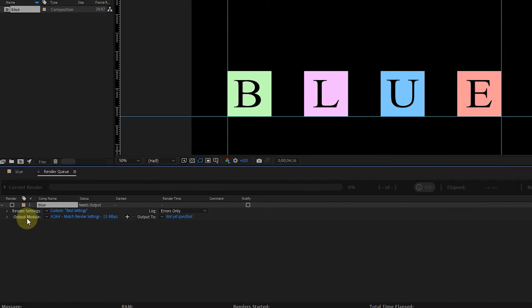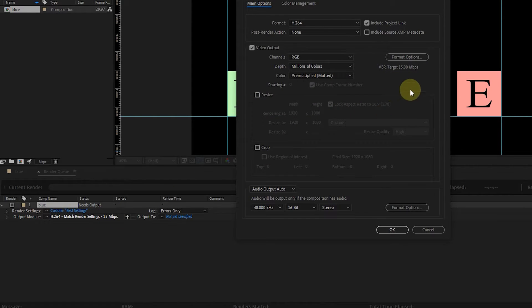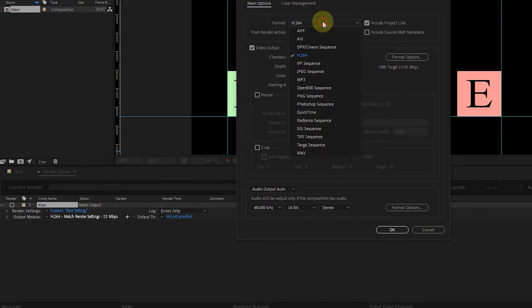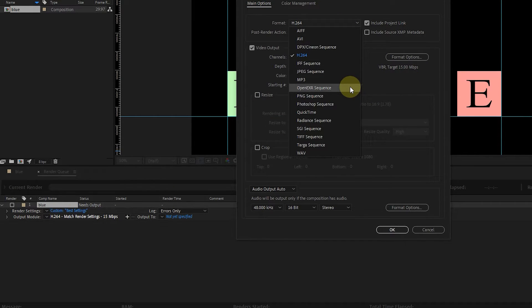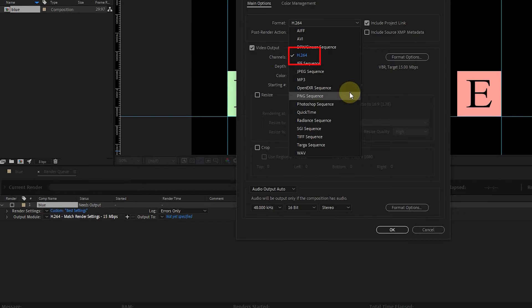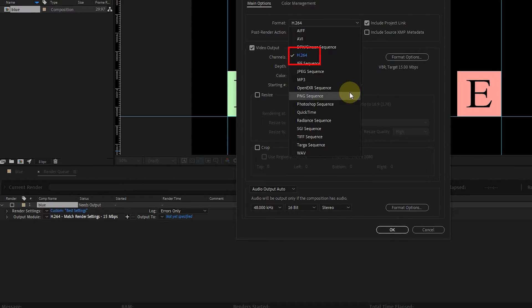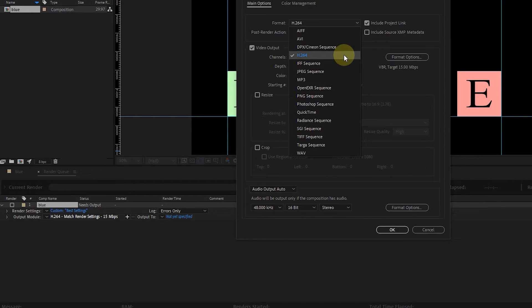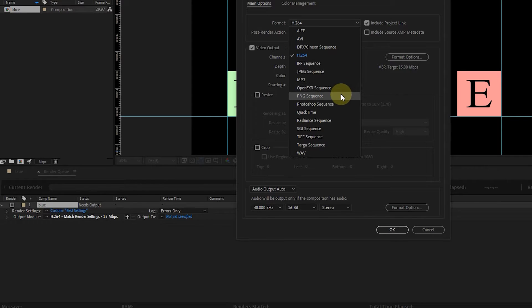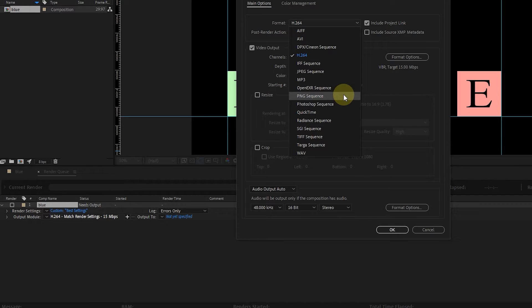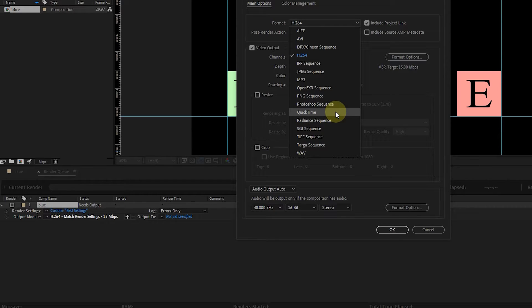Now I click on the option that is placed in front of the Output Module. In this window, we determine the format for exporting the composition. As I said at the beginning of the training, in the version 2023 and later After Effect, H.264 or MP4 format has been added to the After Effect, which has good quality and reduces the video size. There are other formats here, for example, by choosing the PNG format, the composition will be exported as consecutive photos. We also use the QuickTime format for exporting compositions without background, which we will discuss in the rest of this video.